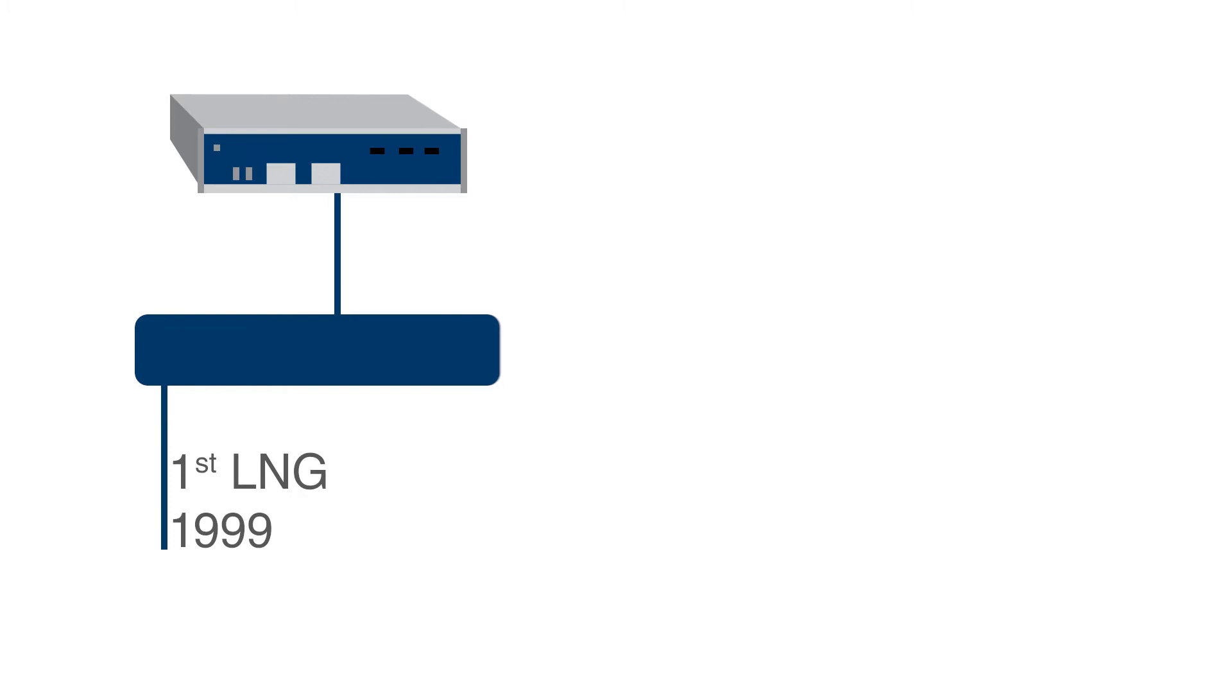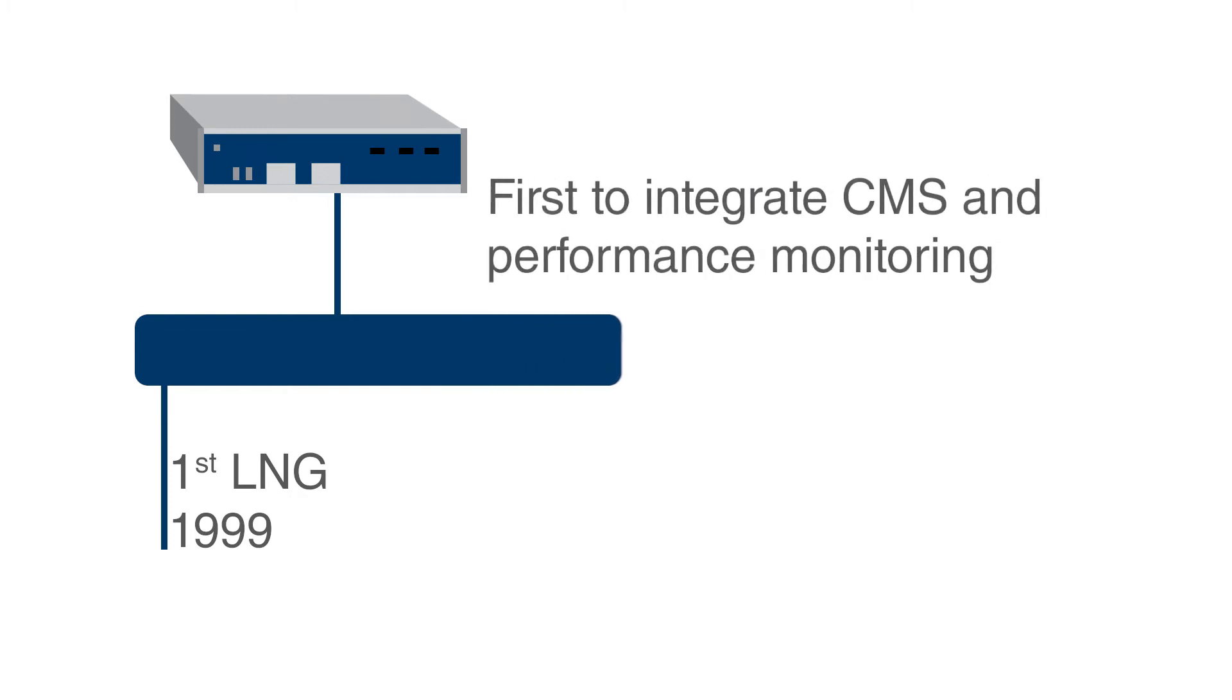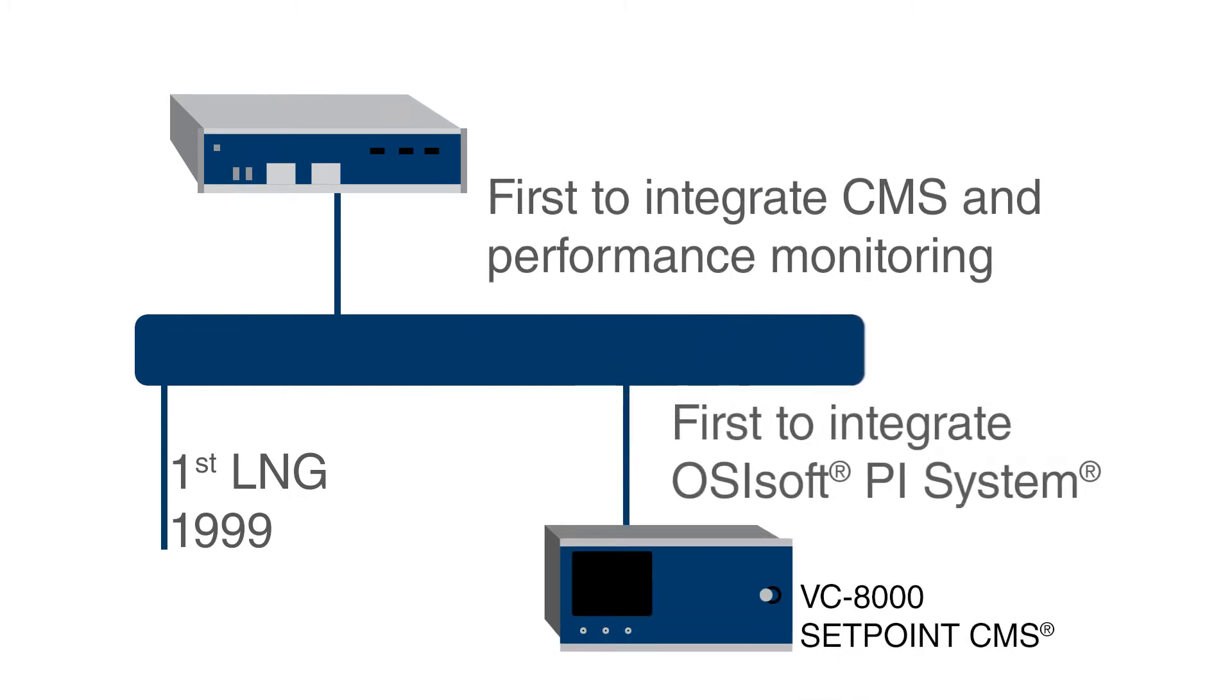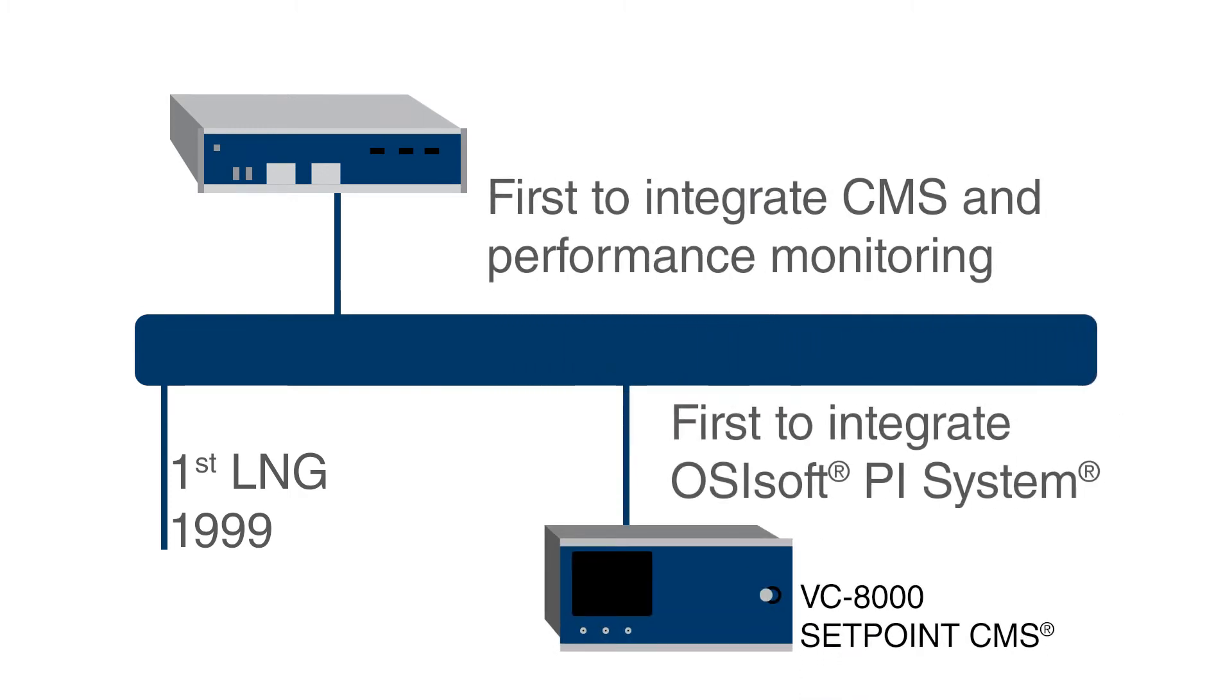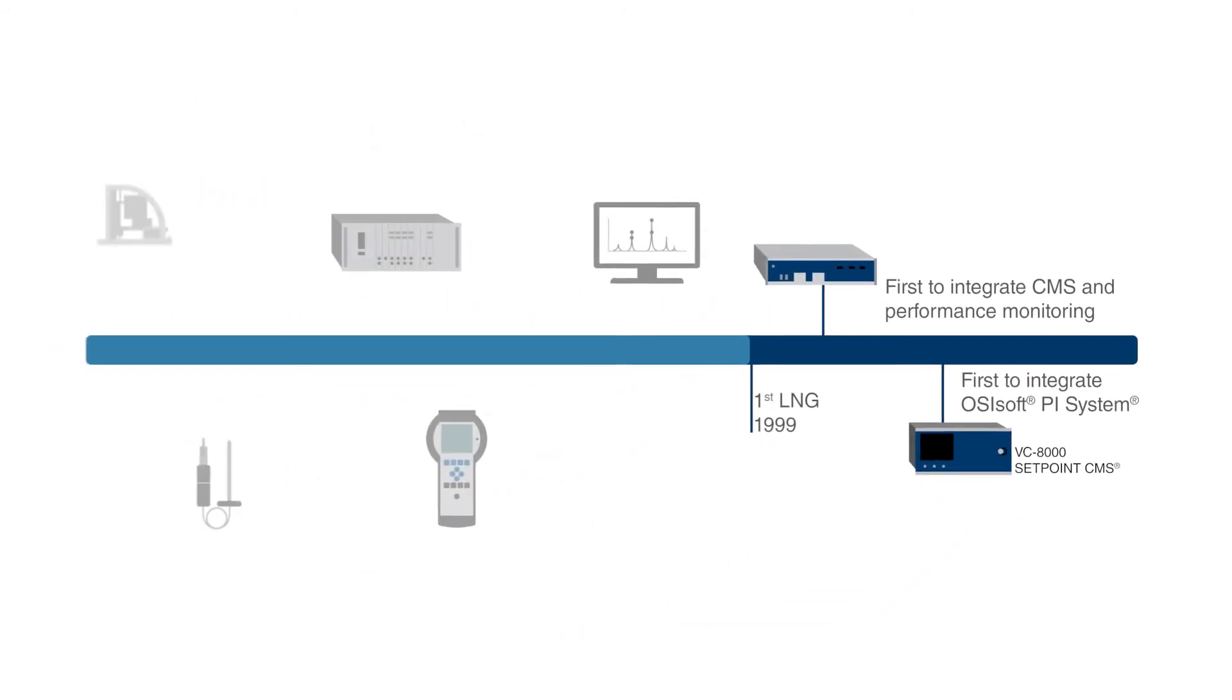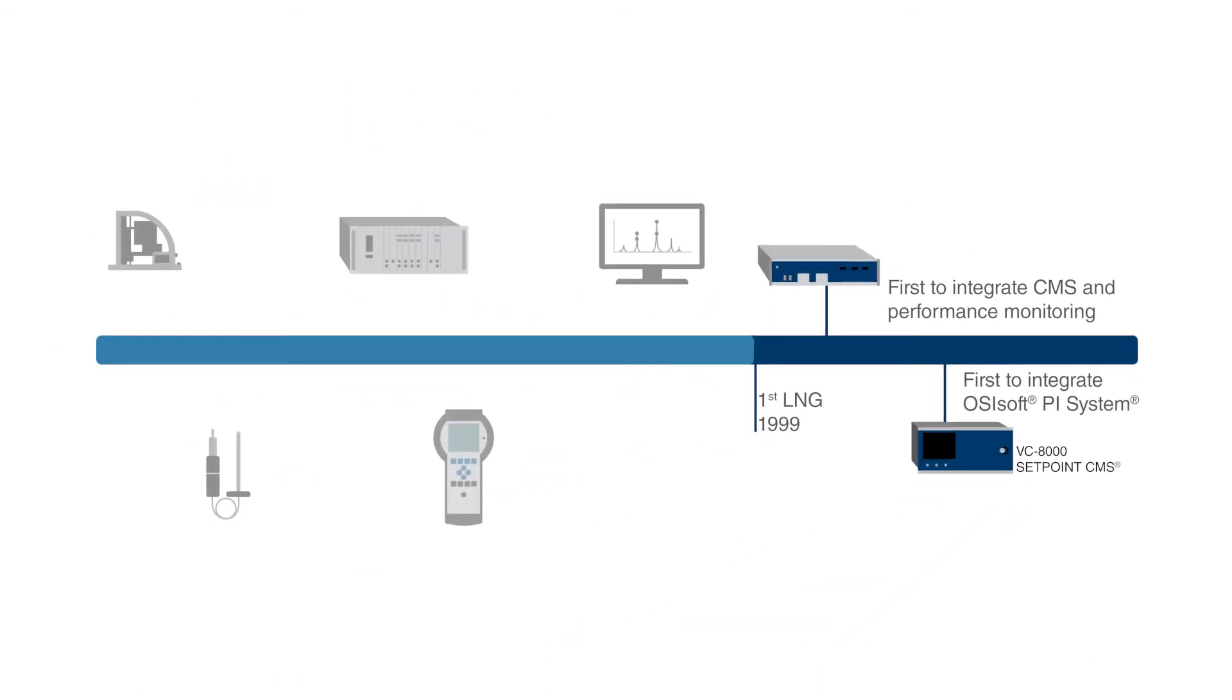Our passion for rotating machines is based on over 20 years of experience in the LNG industry and on decades of experience in vibration measurement.